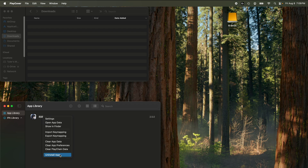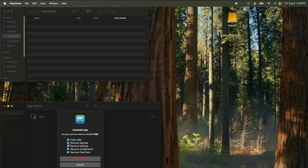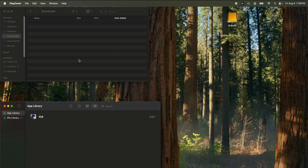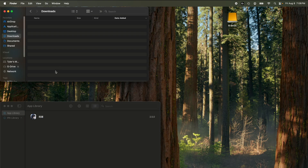Think uninstalling a game in PlayCover frees up your storage? Nope, that game is still eating up space on your Mac. Today I'll be showing you where it's hiding and how to delete it for good.